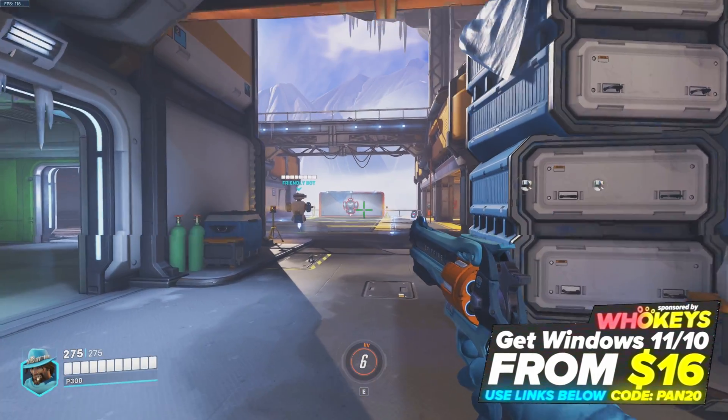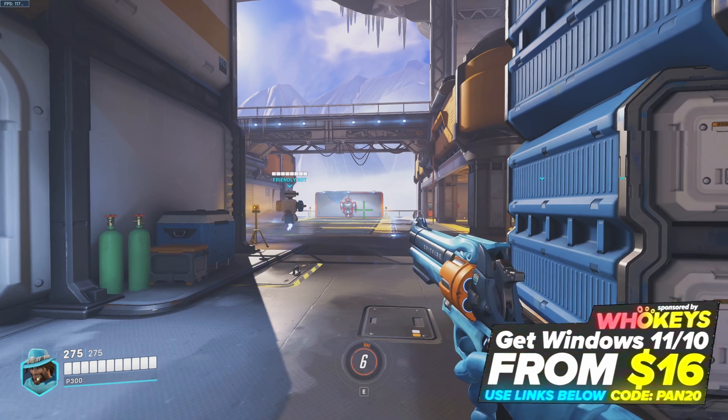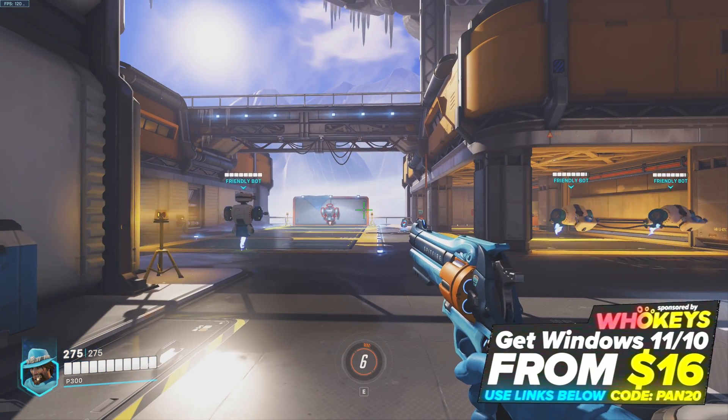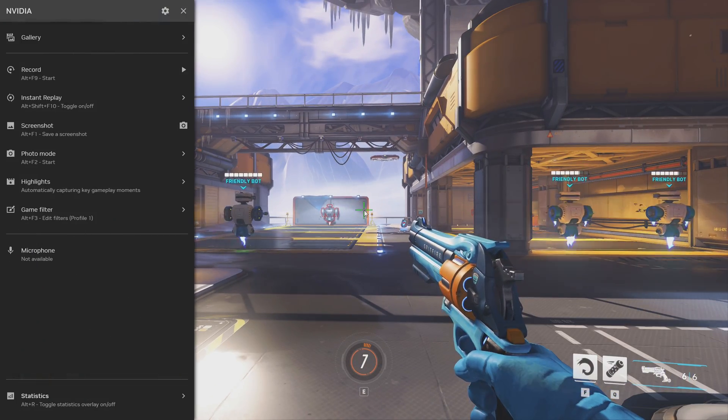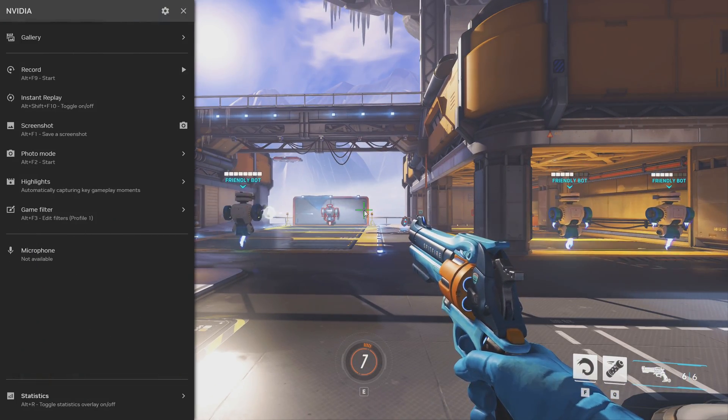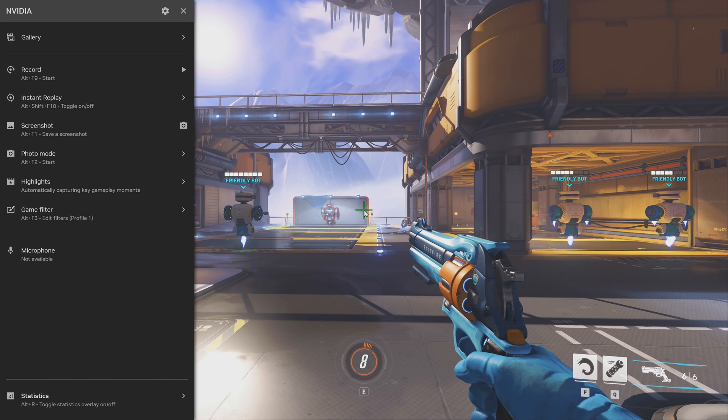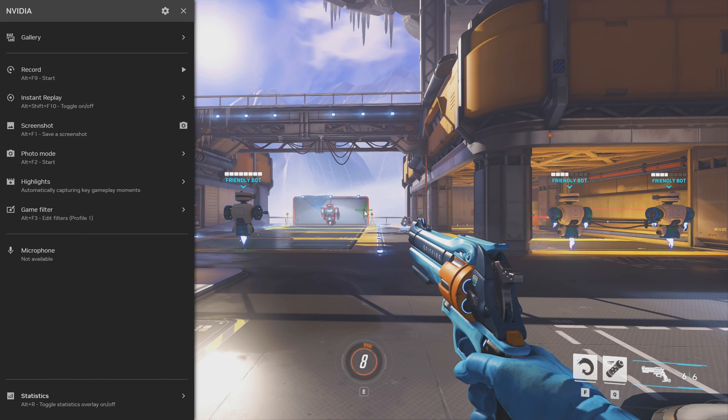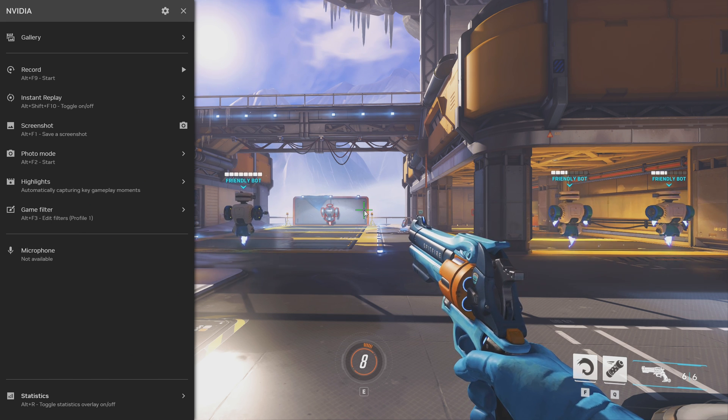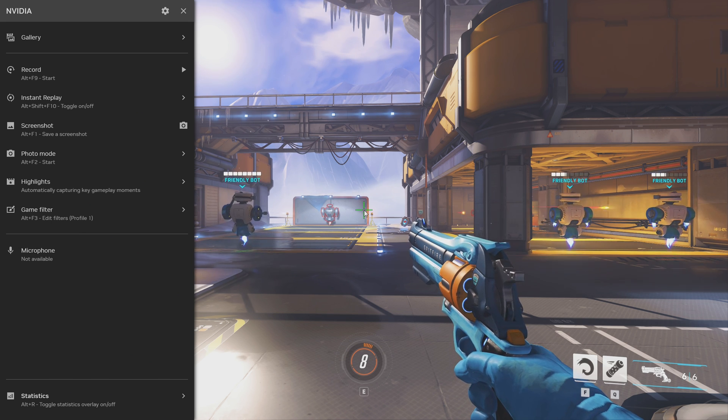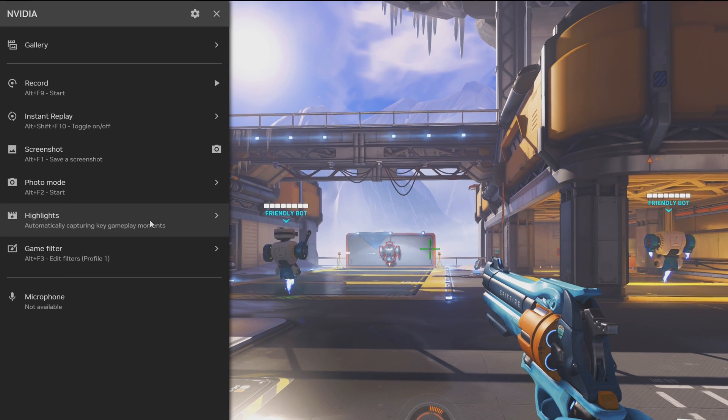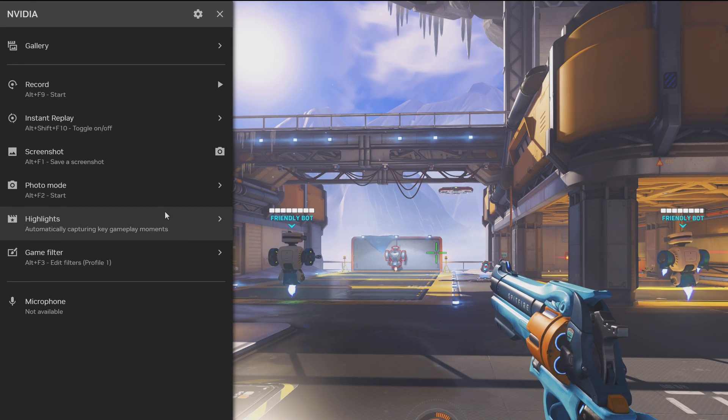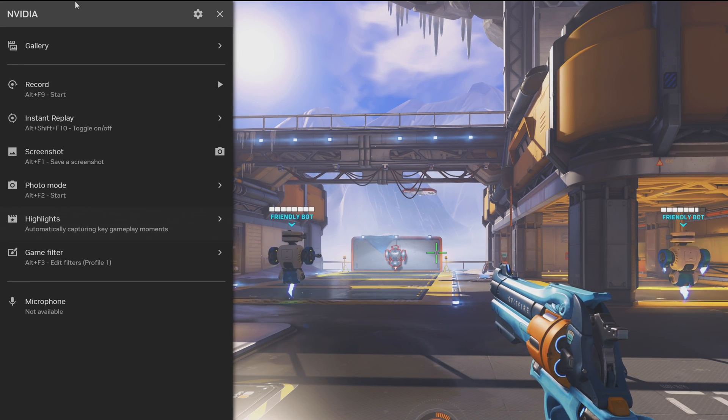Once you've booted into one of your favorite games you'd like to test the new overlay on, simply press Alt and Z on your keyboard. Now if this doesn't automatically open up, you may have to restart your system if it hasn't been restarted since installing the application. This is the brand new Nvidia overlay as it is currently.